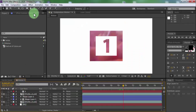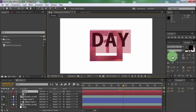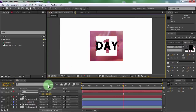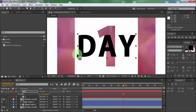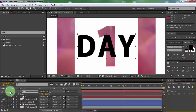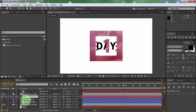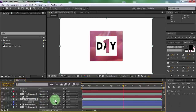Change alpha matte to no track matte to reload, then change back to alpha matte. Now add new text. Change size and place it in the center of the screen.